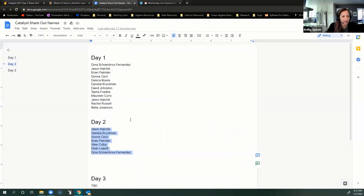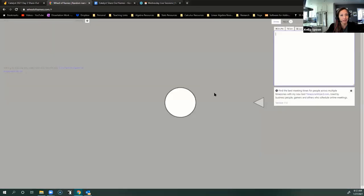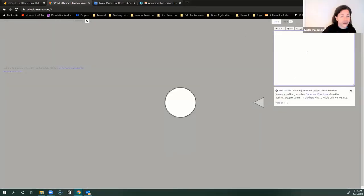So we do have our people who shared out. We want to get them into this. This time we're using a website called Wheel of Names. Wheelofnames.com.